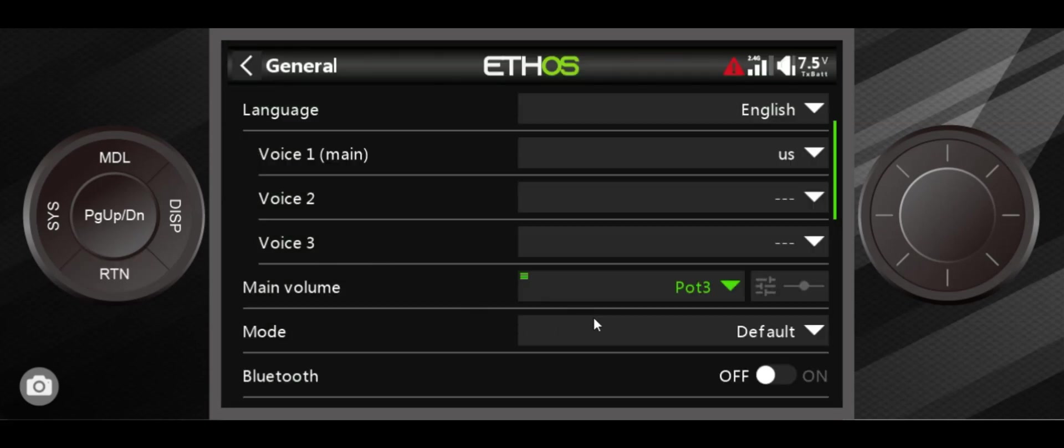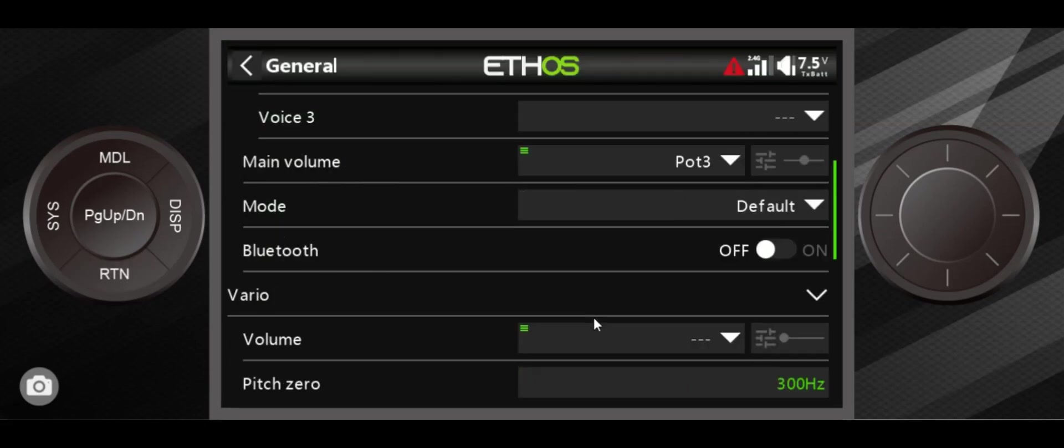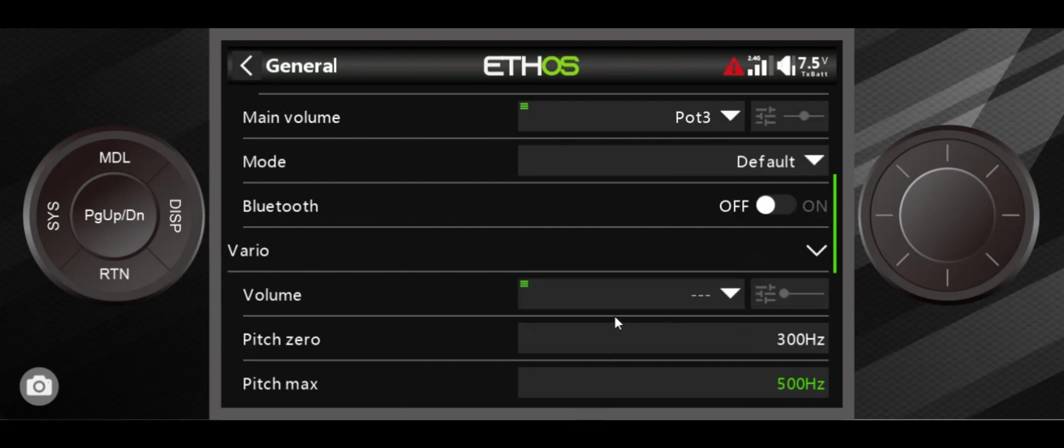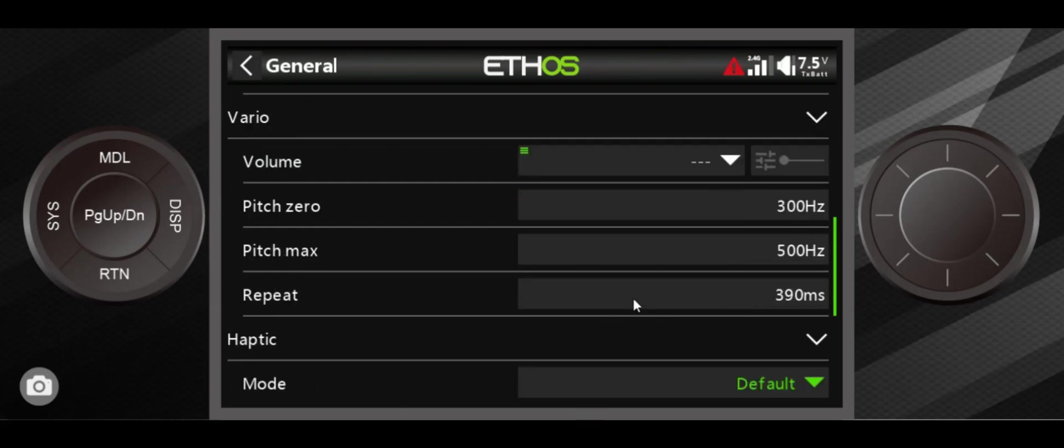Bluetooth is only available on the X20S, and if you want to use Bluetooth audio, this is where you turn it on. And variometer is something that we use if you're flying gliders. That helps you determine if you have lift or sink.